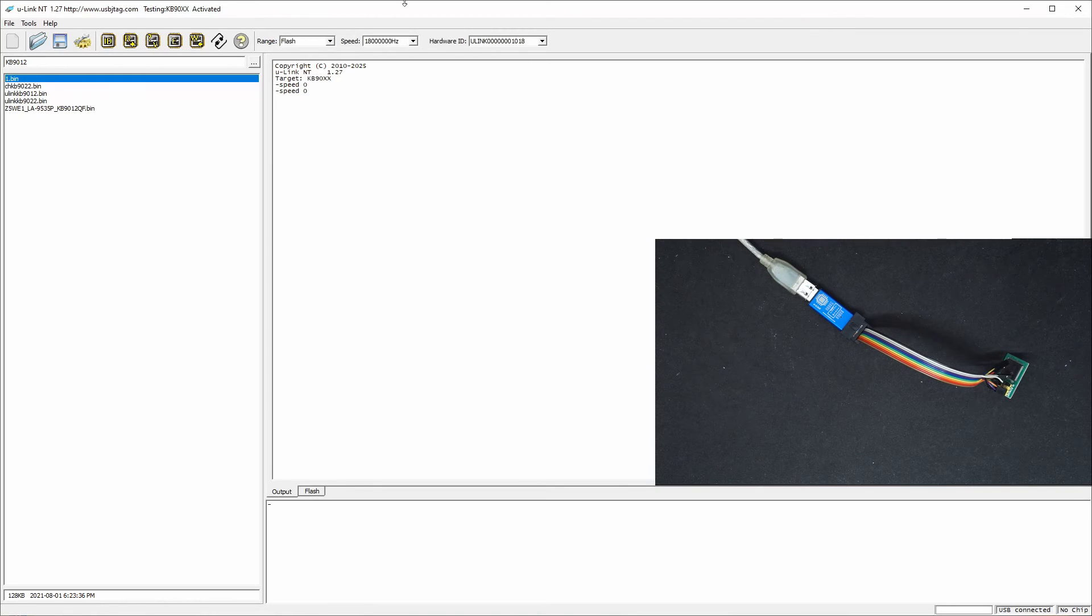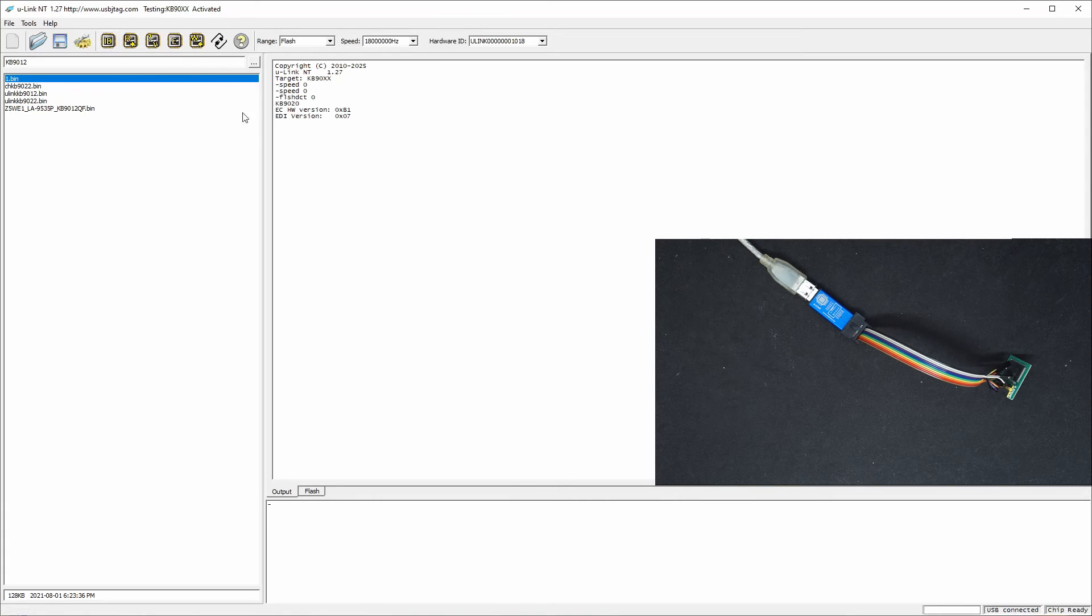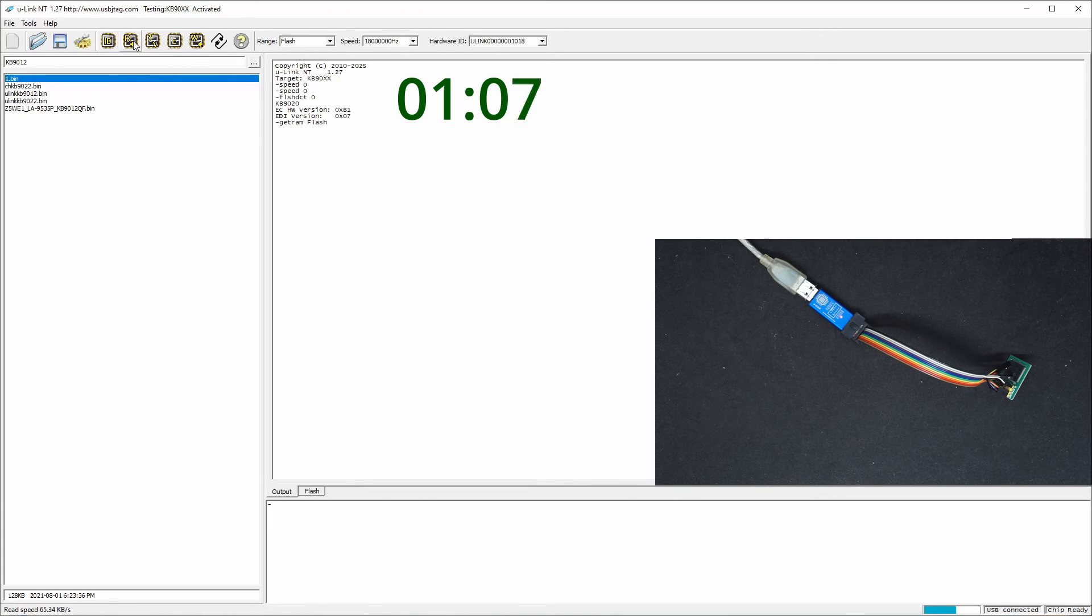So first, let's detect, and it's there. So let's do a read. And it'll only take two seconds.